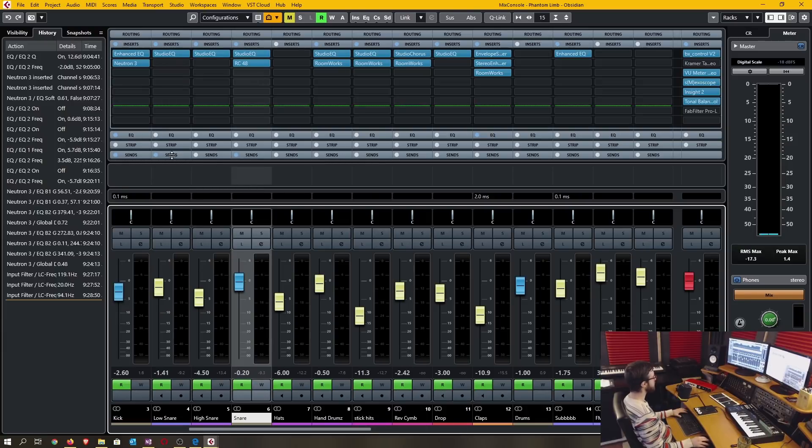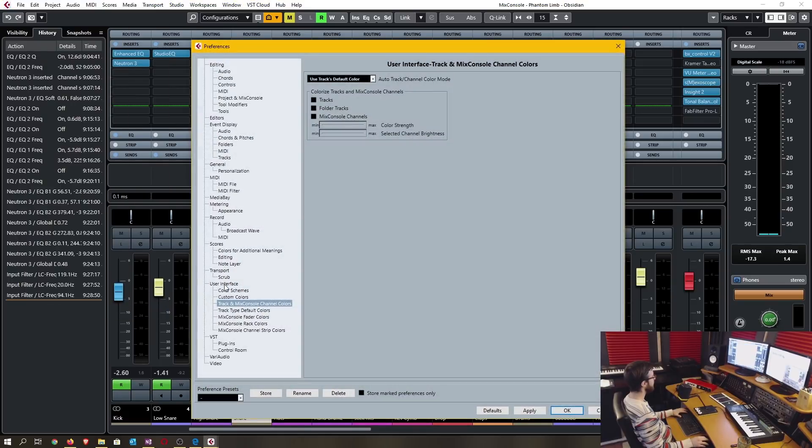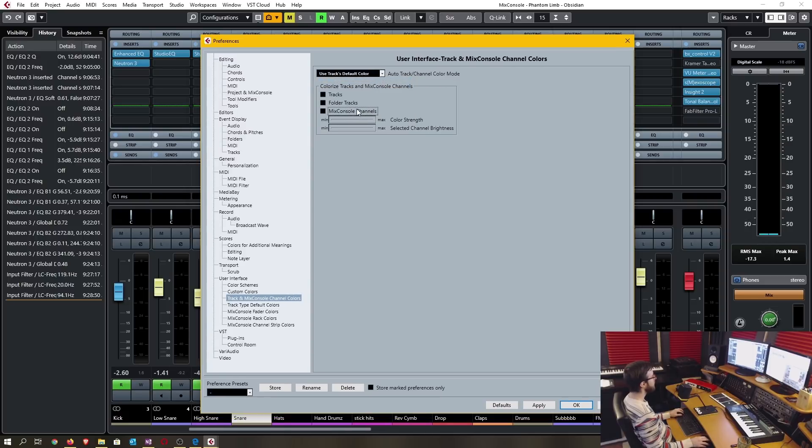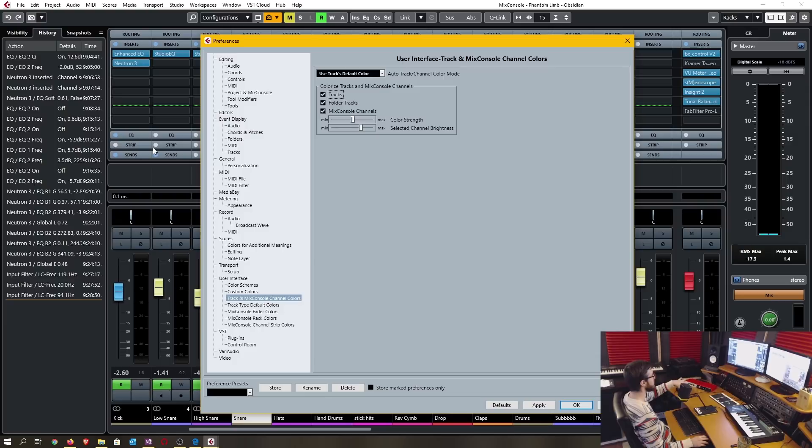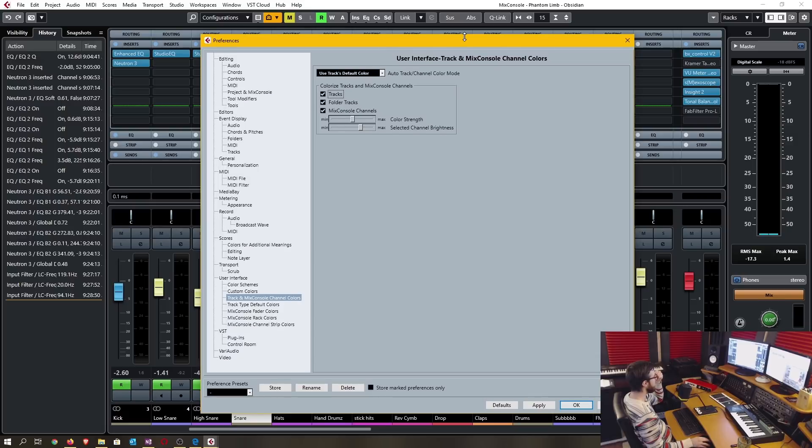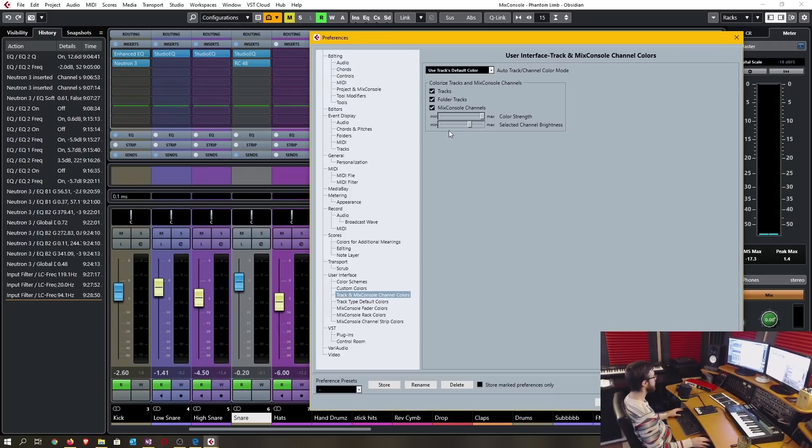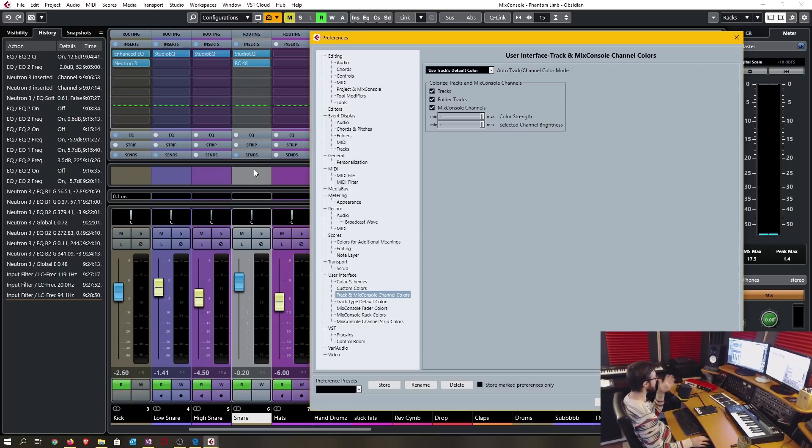To customize this you're going to want to go into edit preferences under user interface, track and mix console channel colors. And here you can see what to color the track. I prefer to have the tracks default color and you can choose whether to have it only on the mix console channels or you can also add it to the project channels themselves, not just in the mix console but also on the main project window. If I hit apply on this you'll see now that all the tracks are colorized and you can select the color strength and you can select the brightness at which the track selection brightens the track so you can clearly identify which one is selected.